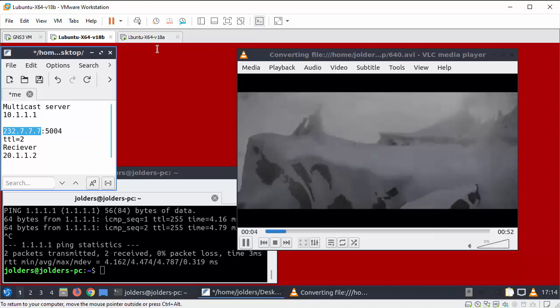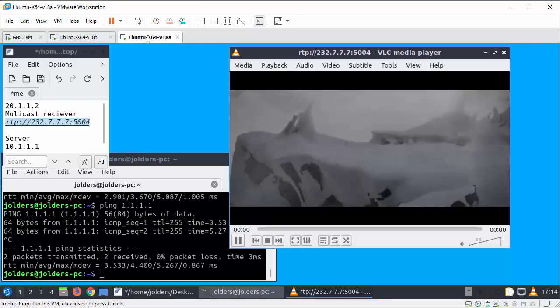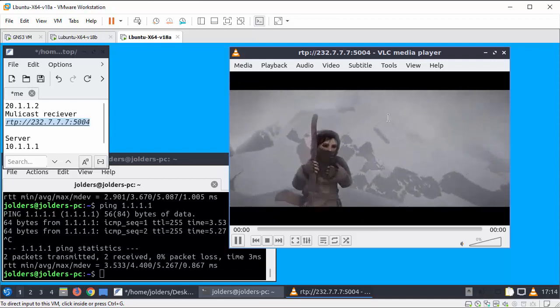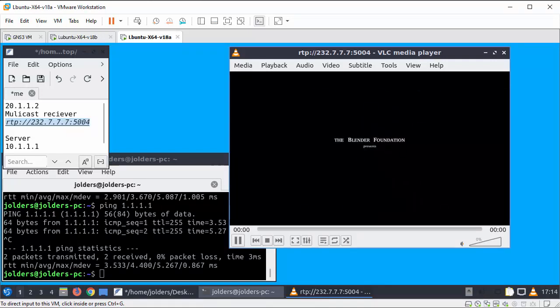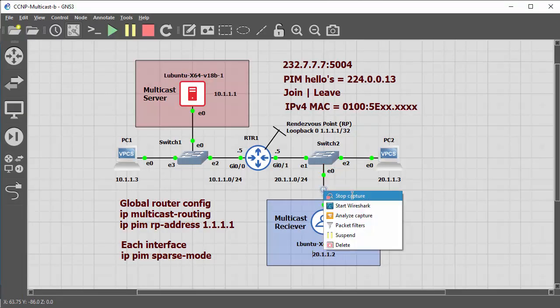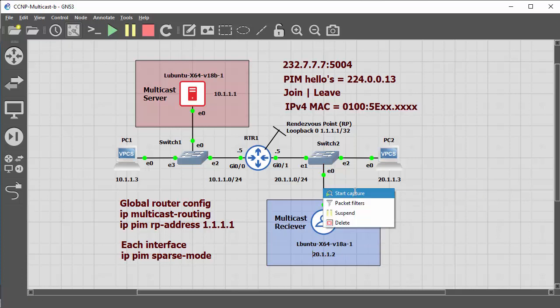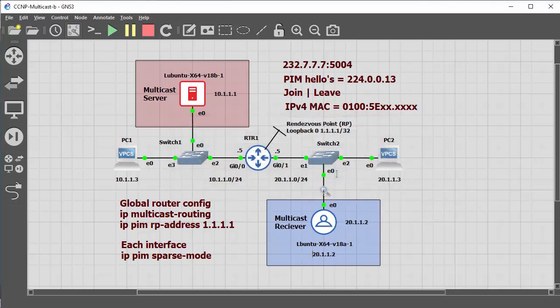And if we go and have a look at the receiver we see the same stream coming through. While that's happening I'm going to go back to the topology and I'm going to do another capture on this wire.